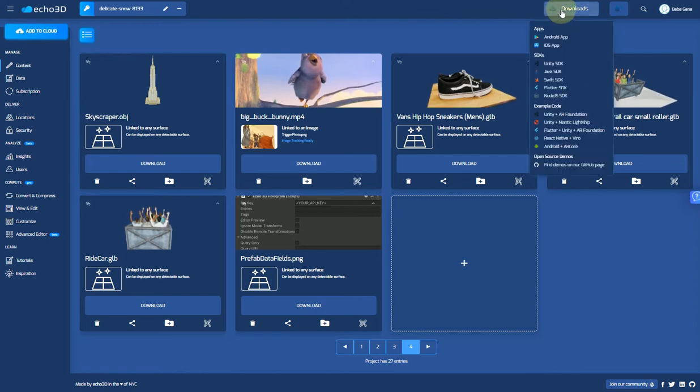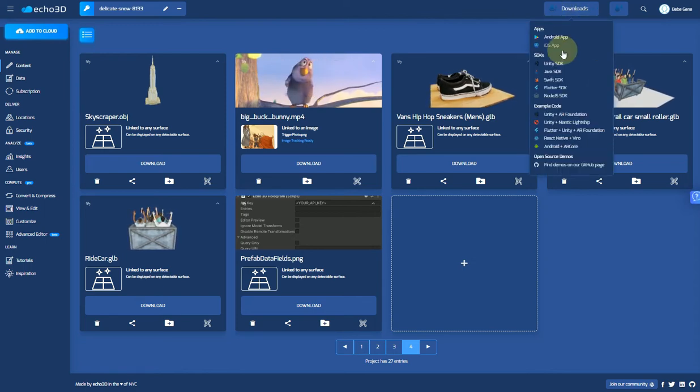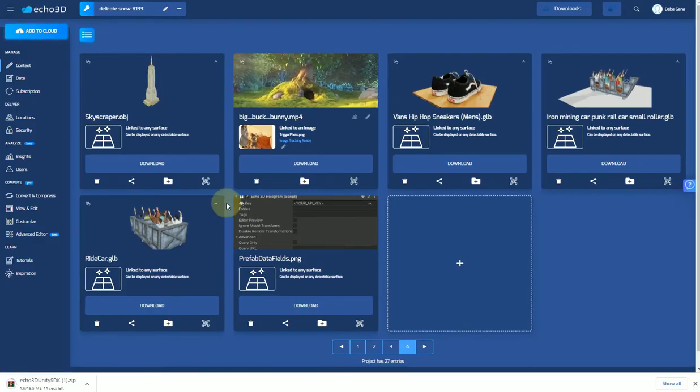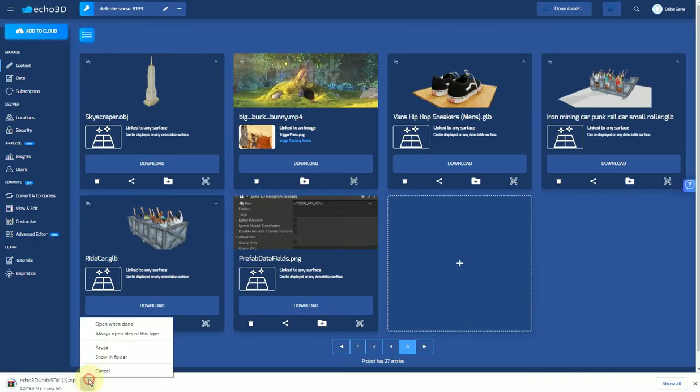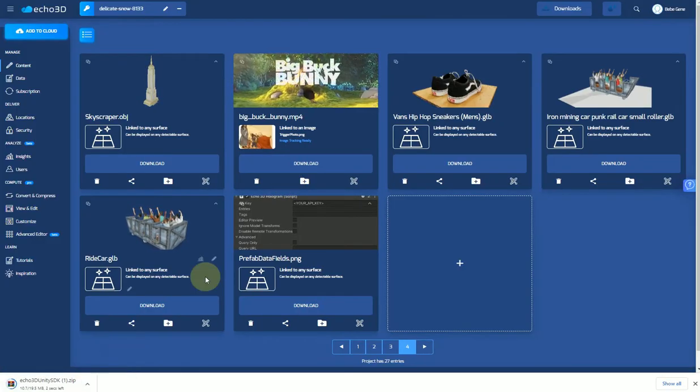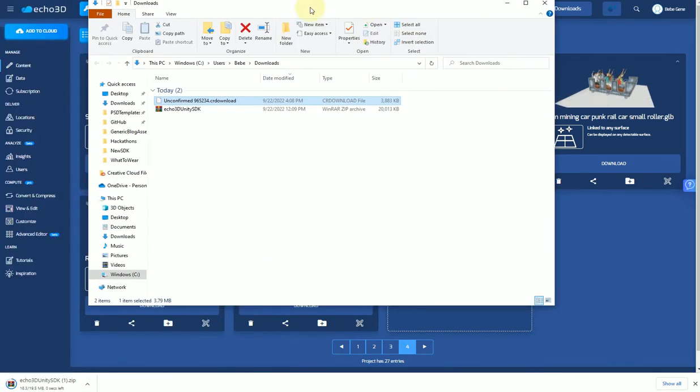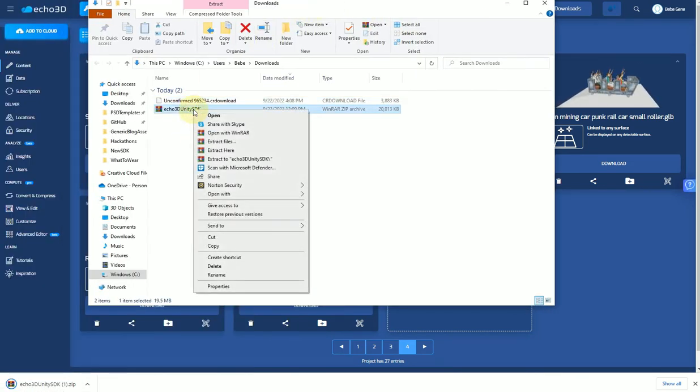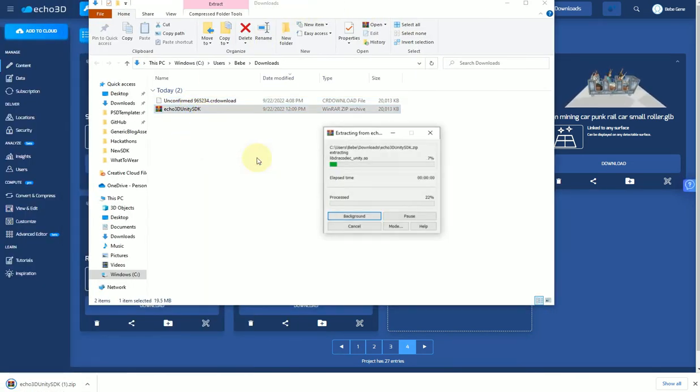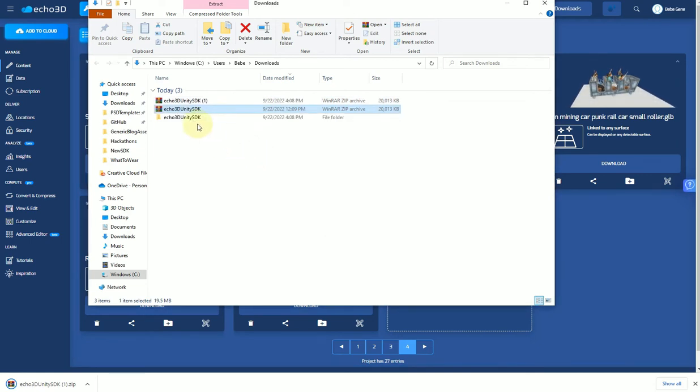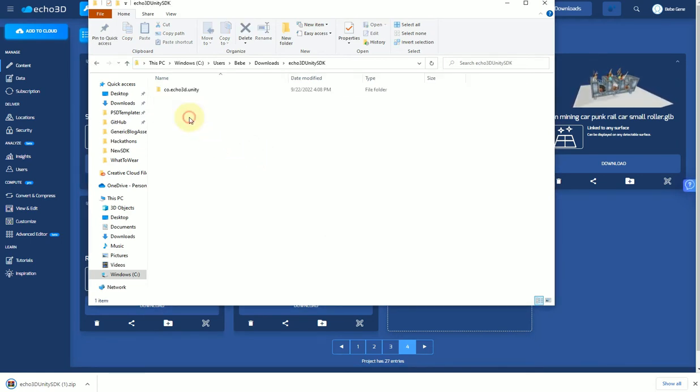First of all, you're going to download the SDK ideally from the Echo 3D console. Once you install that, you're going to unzip the file, and then inside you'll see that there's another file.